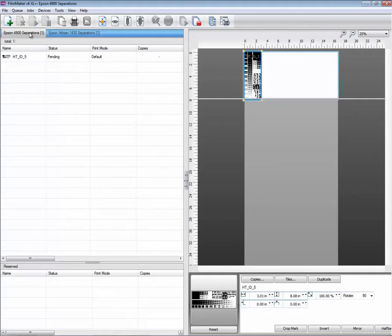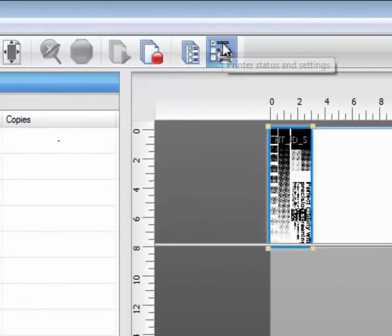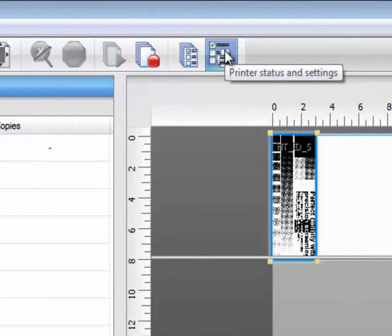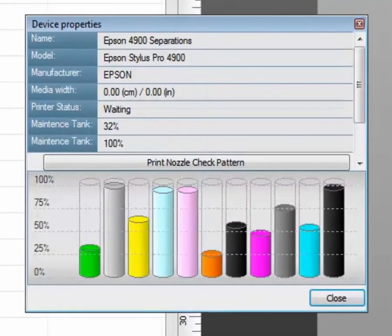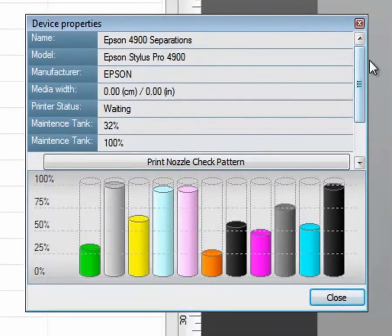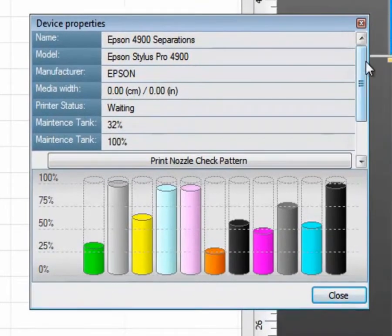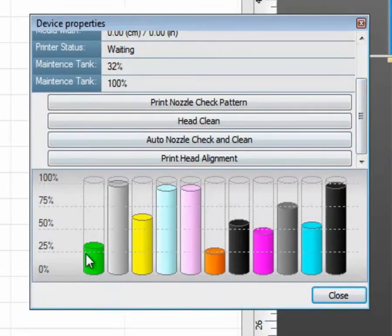When a device is connected, such as the 4900 separations USB, this button will become available: printer status and settings. You just click on that once and we talk to the printer and ask it for a status of, most importantly, the inks that were found.